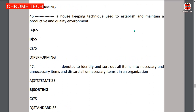Forty-seventh question: sorting denotes identifying and sorting out all items into necessary and unnecessary items — sorting is the correct answer.